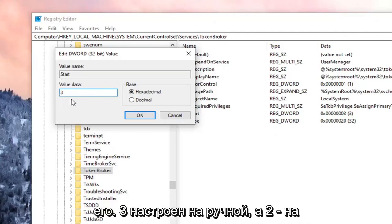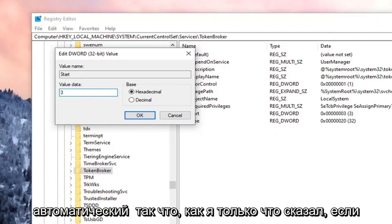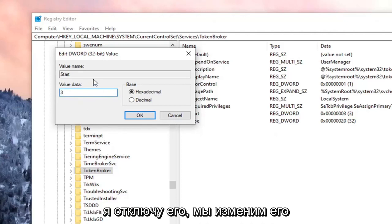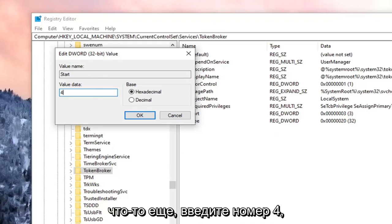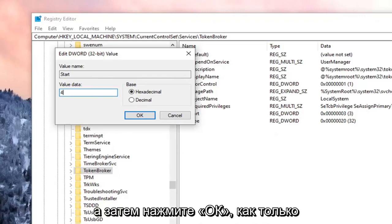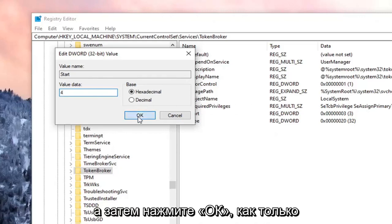3 is set to Manual, and 2 is for Automatic. So if we're going to disable it, we're going to change it to the number 4. So delete the 3 or whatever is in there. Type the number 4, and then go ahead and select OK.